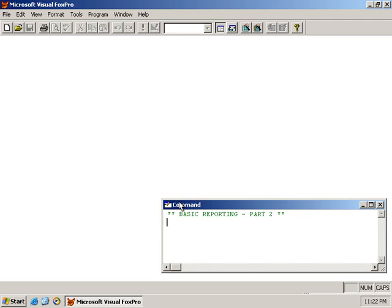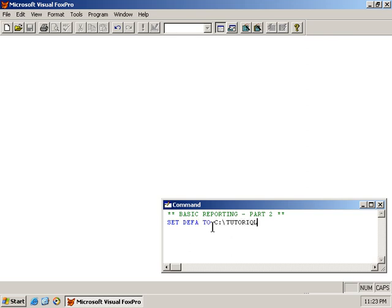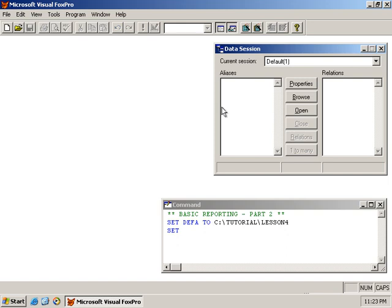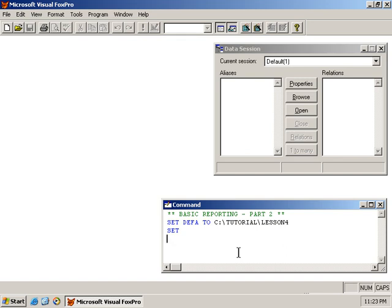In this lesson, we'll be looking at using the data environment. One of the things I didn't do in the last lesson, let's set our working folder first. One of the things I didn't do was to show you that when we have a report that does not have a table specified in the data environment, VisualFoxPro will prompt us to open the table. Actually, I did show it, now that I recall.